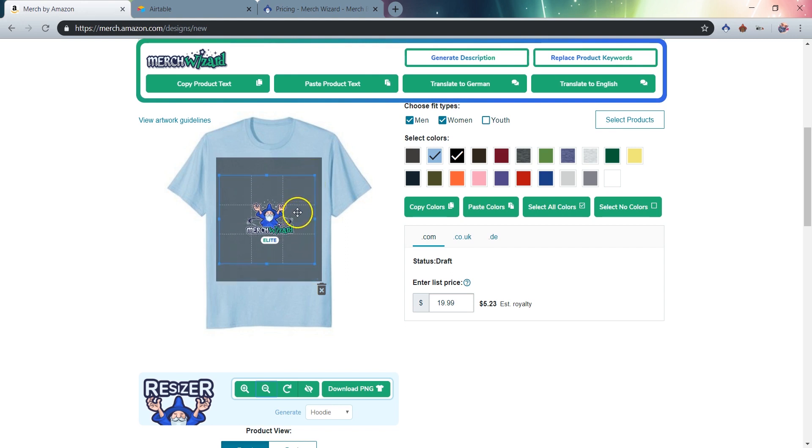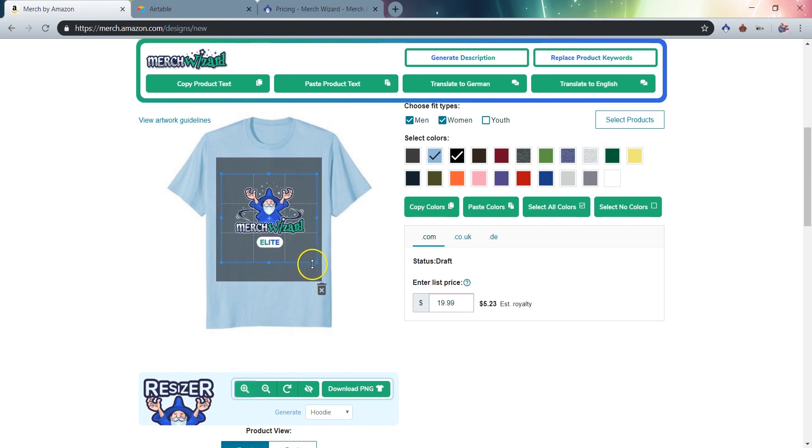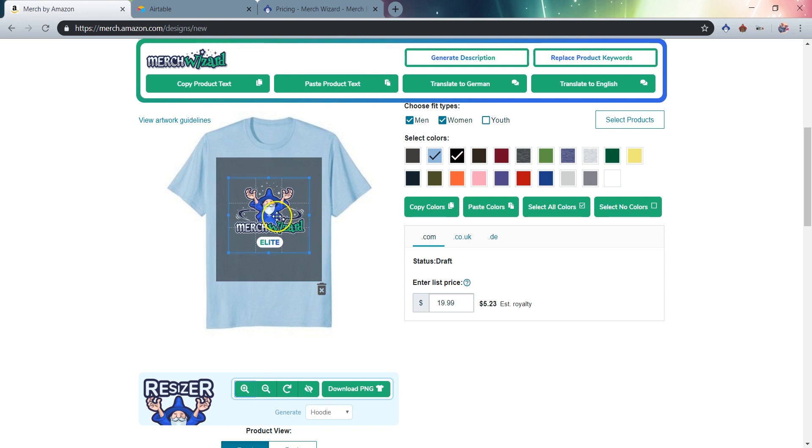Keep in mind that you can zoom in and zoom out, and resize freely, without the worry of degrading the quality of your image. You can easily switch between creating hoodie design files and popsocket design files.